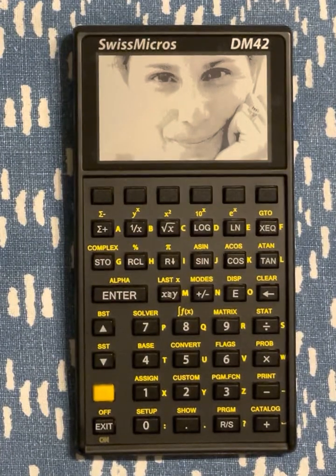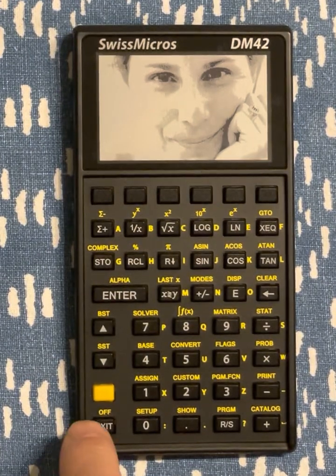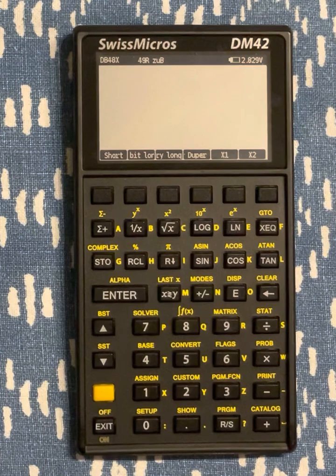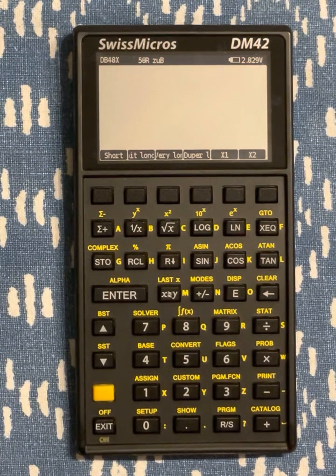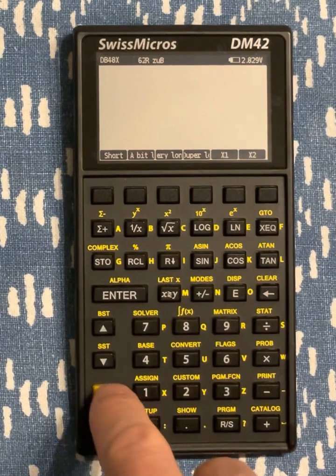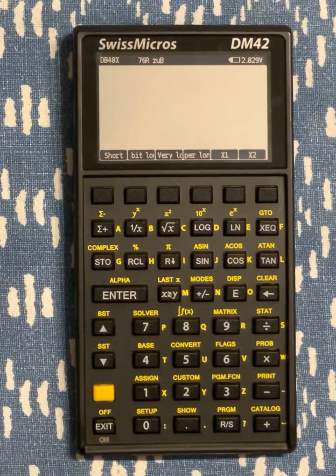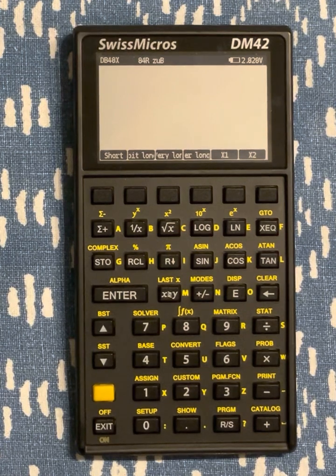This is the very first demo of DB48X, which is an attempt to recreate an HP48-like environment on the DM42.